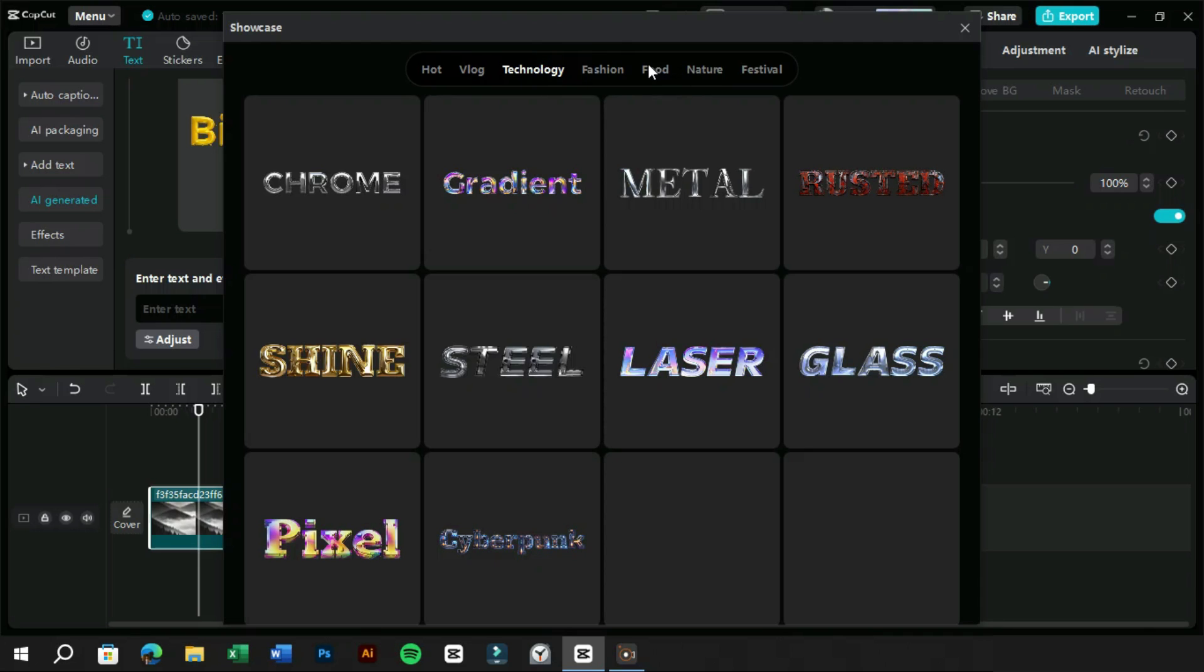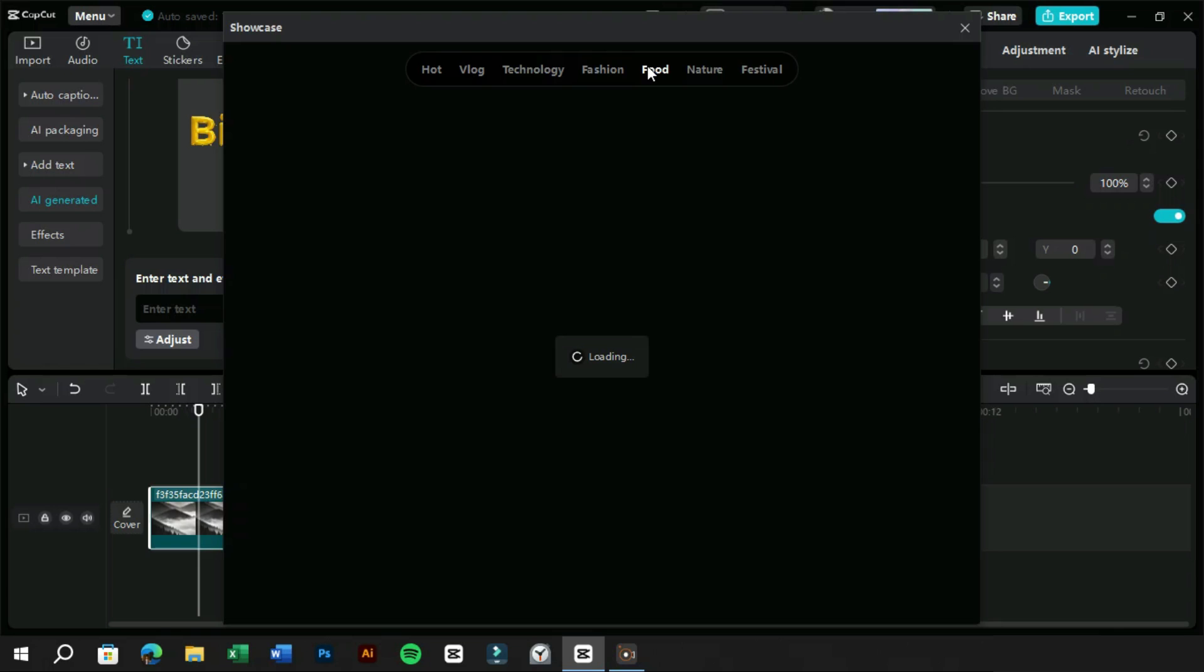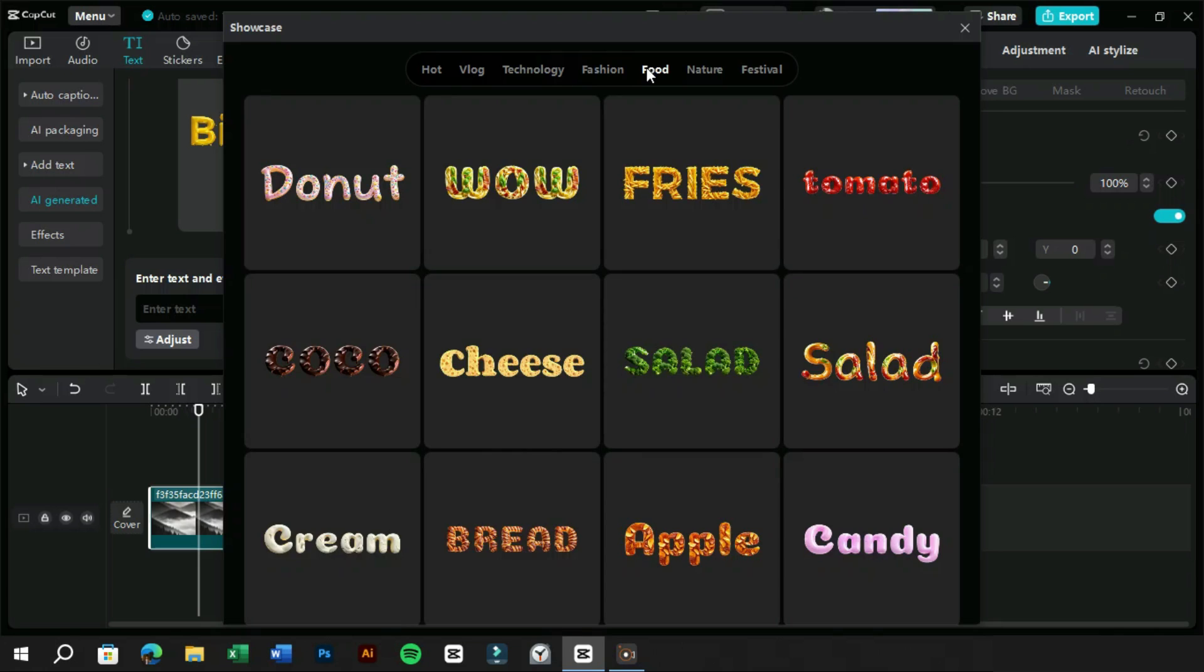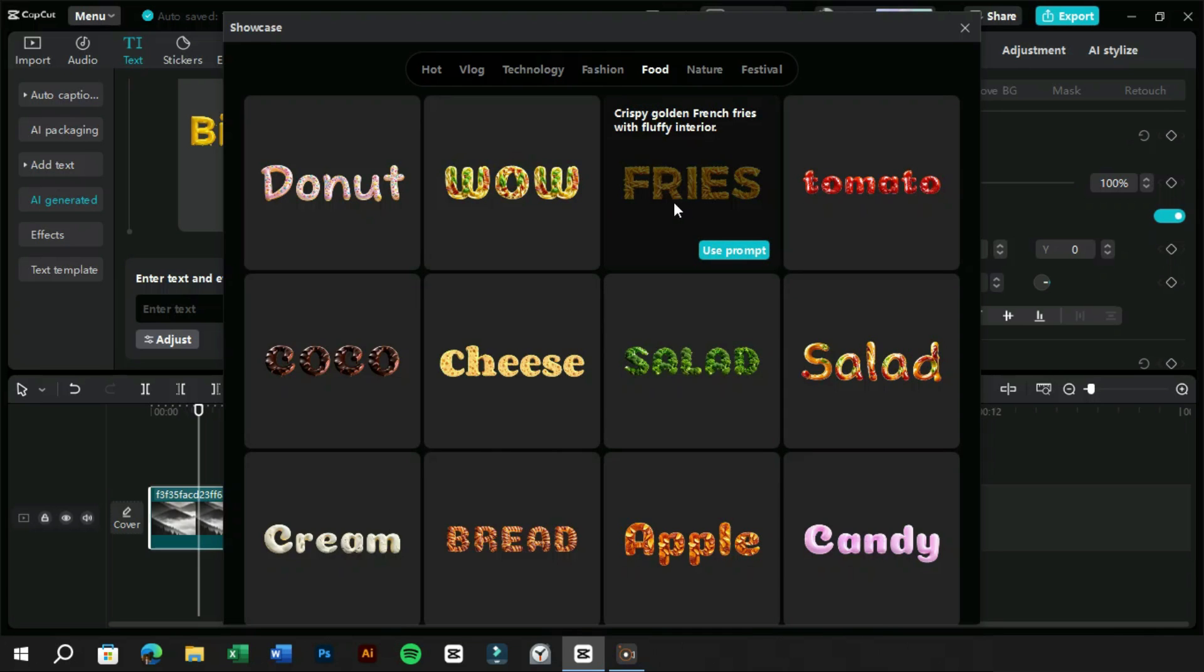With every text effect, we can see the prompt which was used to create it, and we can reuse it to create our own text effects.